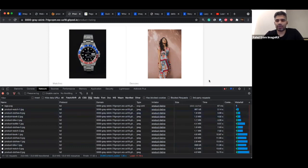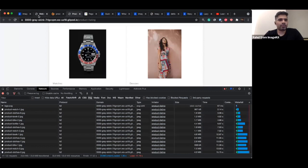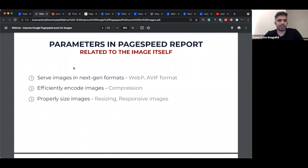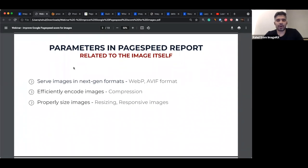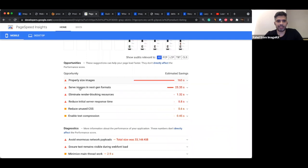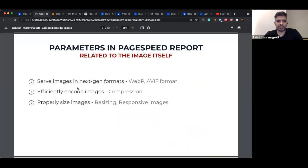If you have any questions, you can put them in the Q&A section and we'll address them in the mid-webinar break or towards the end. Let's first look at the parameters in the PageSpeed report. We can classify image-related audits into two categories. The first is related to the images themselves: is it in the right format? Has it been compressed — which is 'efficiently encode images'? Has it been resized correctly for the device — 'properly sized images'? The names in black are what the PageSpeed report uses, such as 'properly sized images' and 'serve images in next-gen formats'.